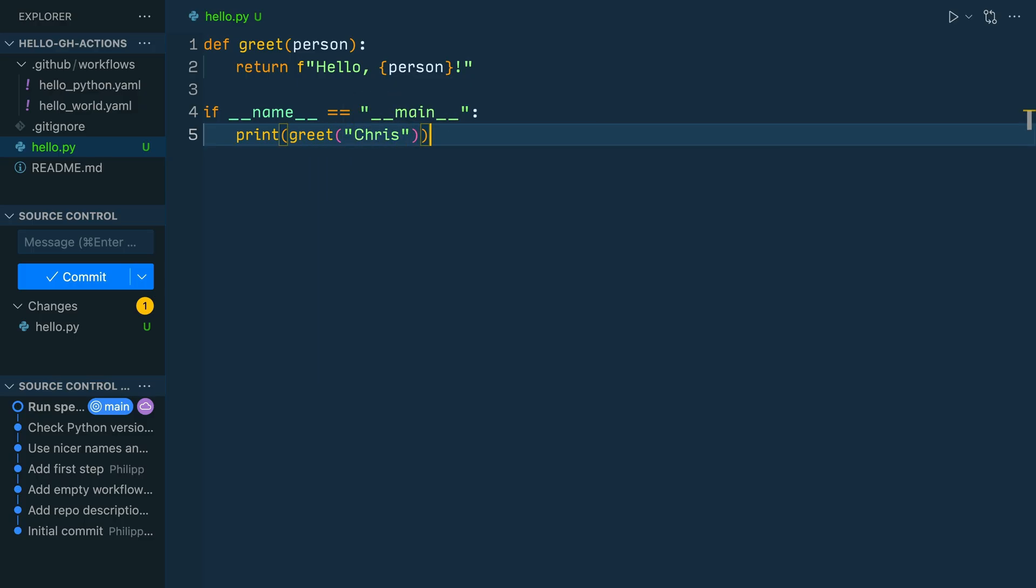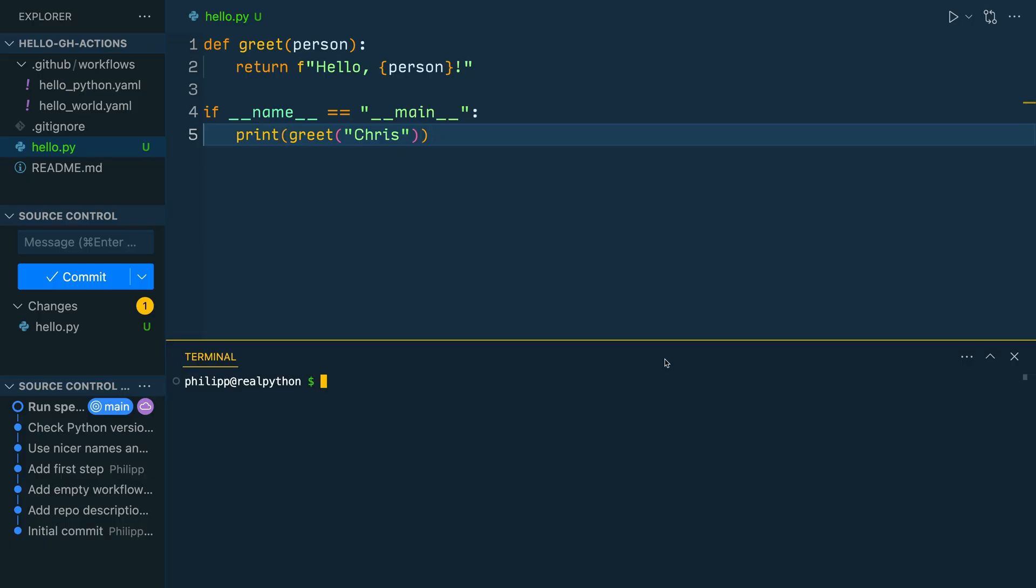Now, depending on your Python expertise, this file is very basic. But I don't want to overcomplicate the Python bit in this course, so you can transfer the pattern conveniently to your own code if you want. Before continuing, open the terminal and execute the hello.py file. As you can see, it says hello, Chris. Perfect. So next, create a virtual environment and install pytest.